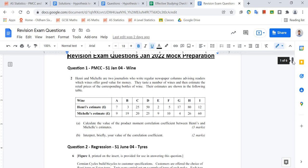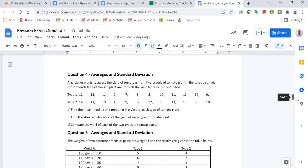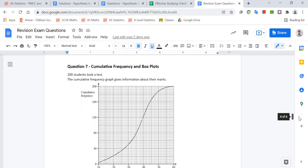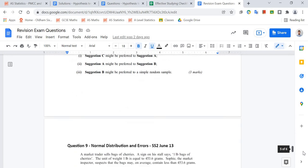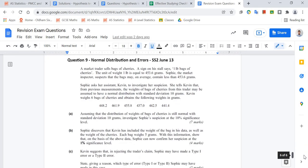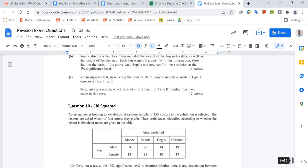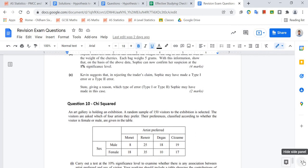The topics for this one are: PMCC, regression, SRCC, averages, binomial distribution, cumulative frequency and box plots, sampling methods, normal distribution, errors, and chi-squared. These are the topics that you should have done with your teachers in class, so you should be ready and confident to practise all of these. Do this homework, and then we will be giving you the answers for you to mark them yourselves.